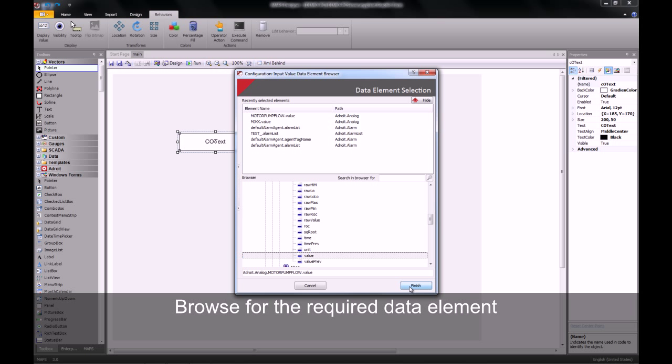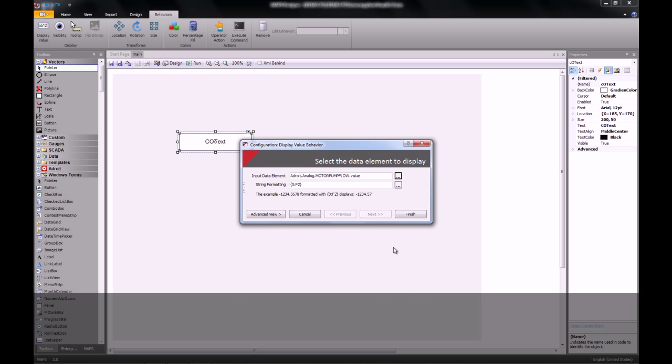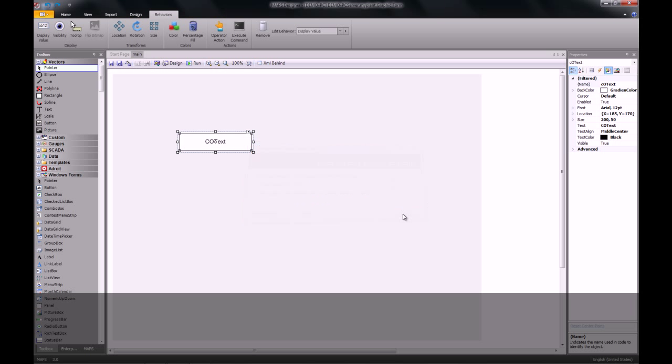Once I've selected the data element, I click finish and I close my display value and save the changes.